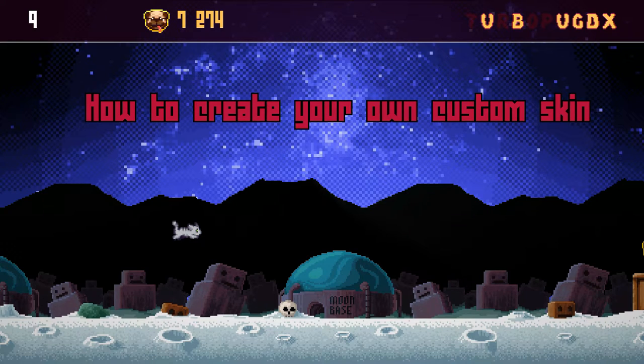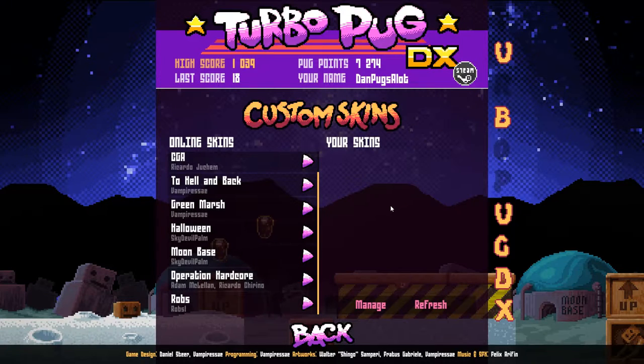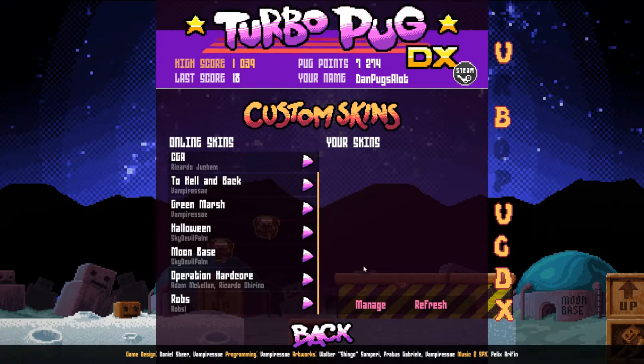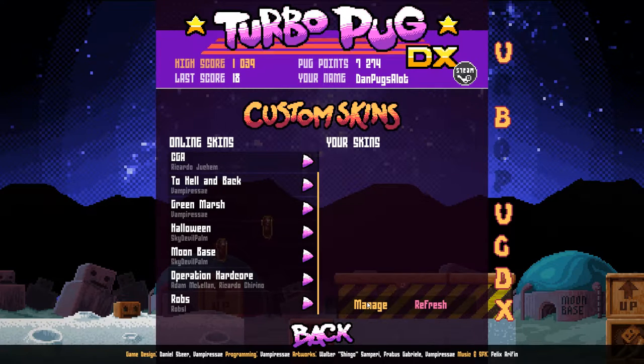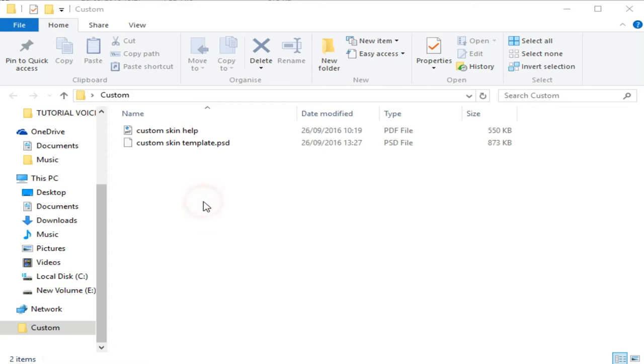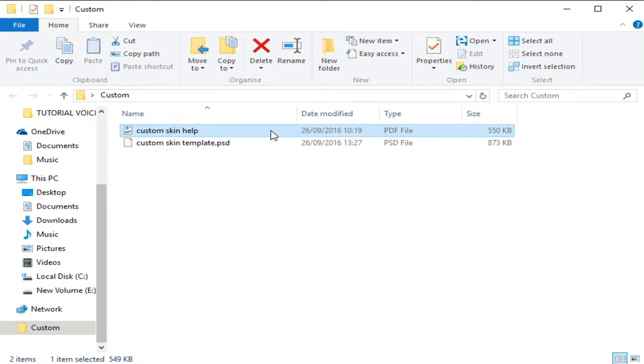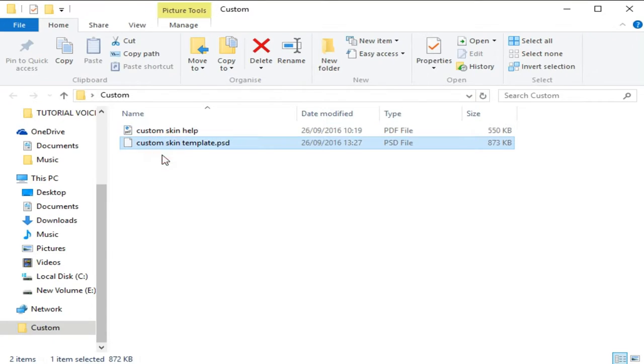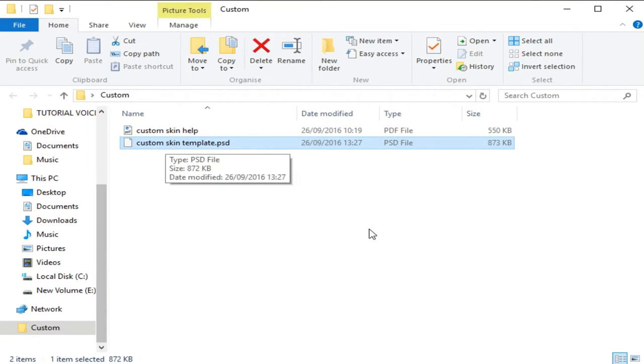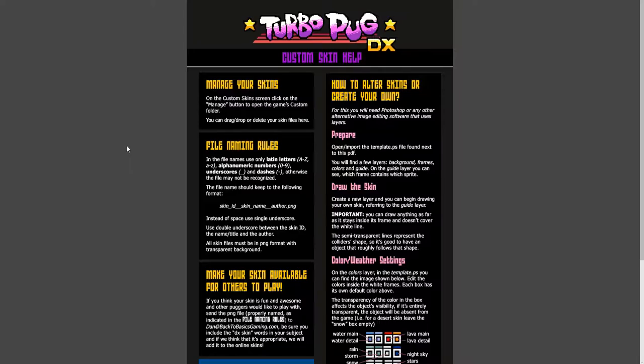So this is how you can create your own custom skin. Click the manage tab and you'll get a window pop up like this. This is where you need to drop your custom skin files in order to play them in game. As you can see, there is a custom skin help file and a template file already here for you to check out.